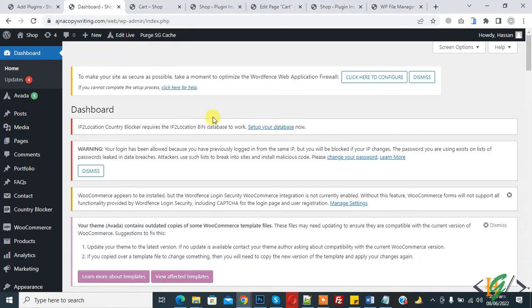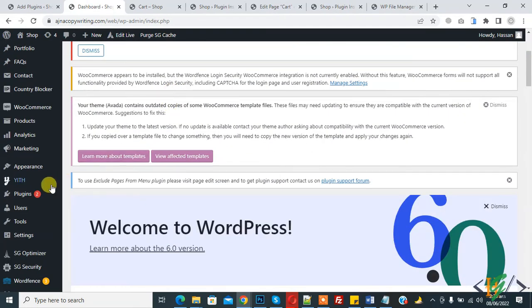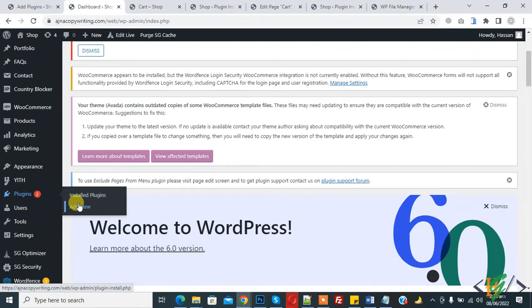So we are going to start plugin for this work. On left side you see Plugins, so click on Add New.